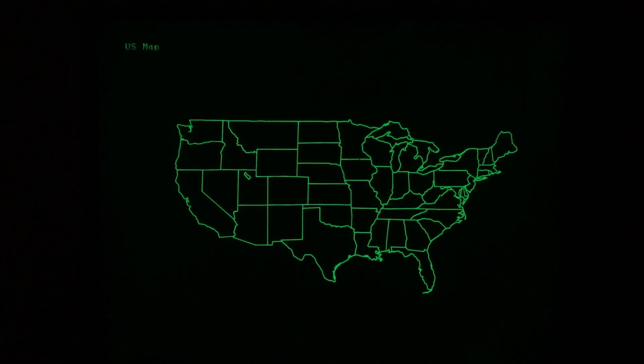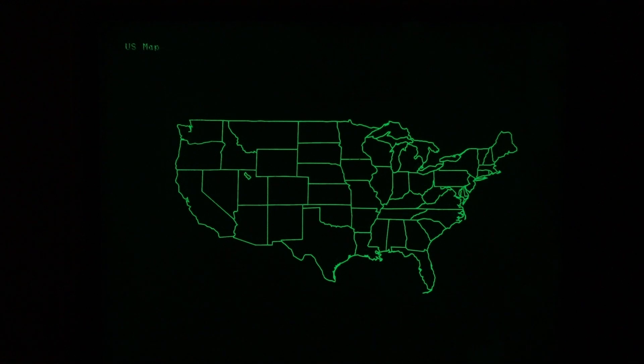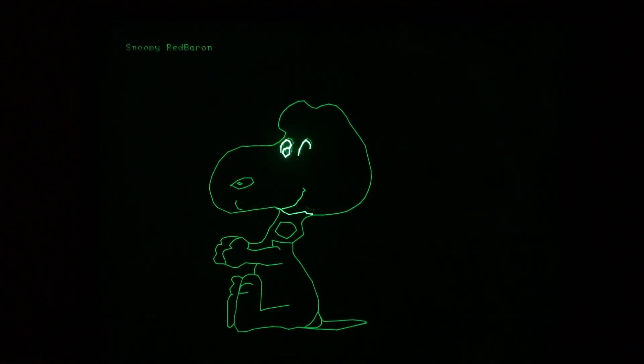Very familiar map of the United States. And a larger version of that Snoopy Red Baron. Since these are vectors, they're very easy to scale.